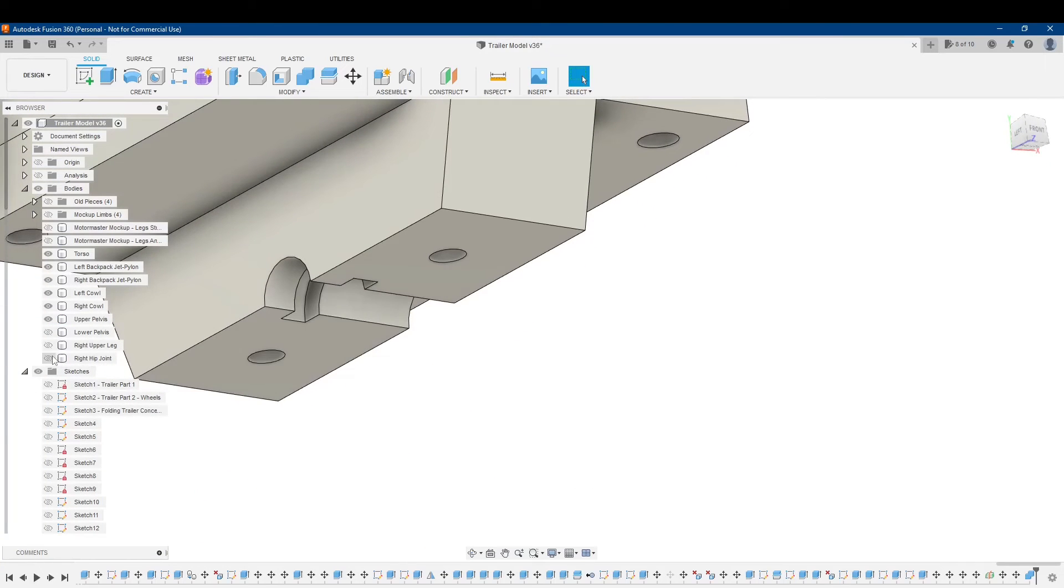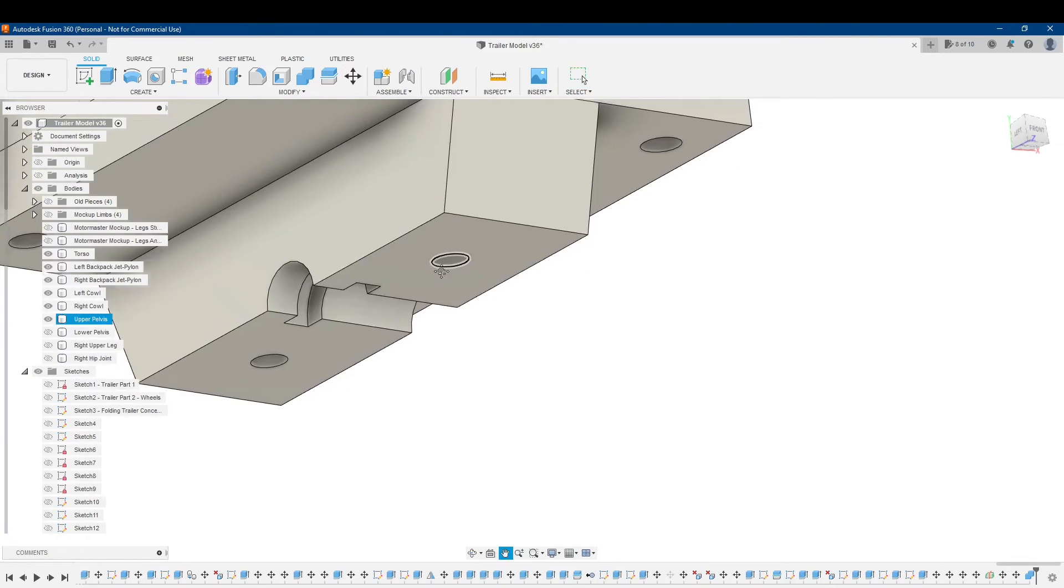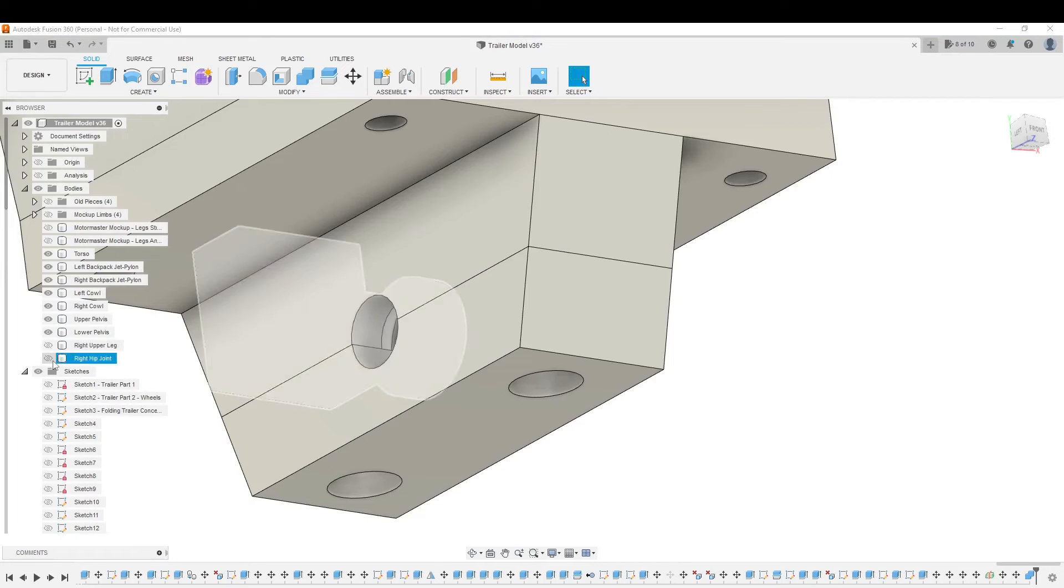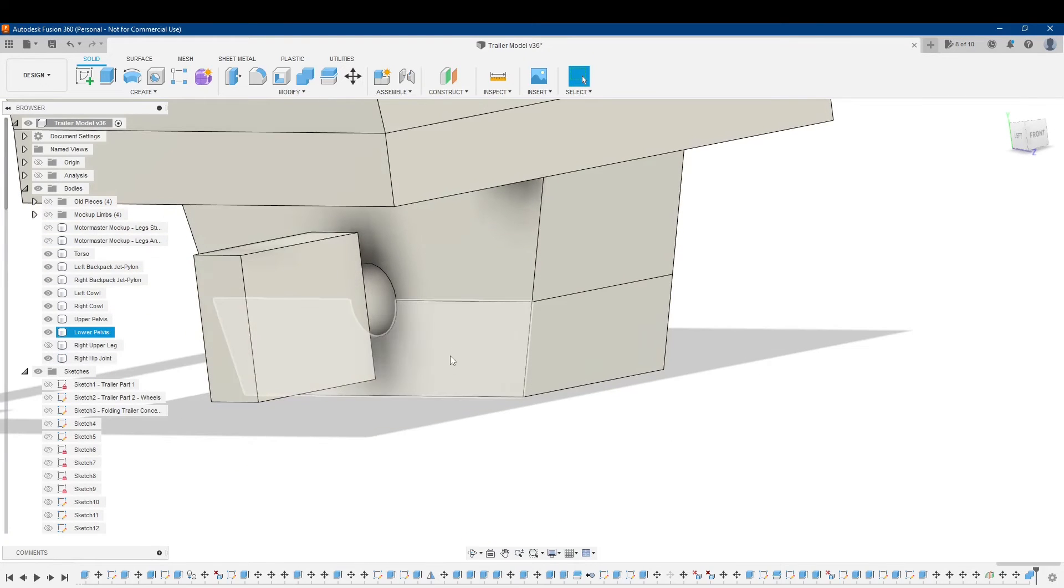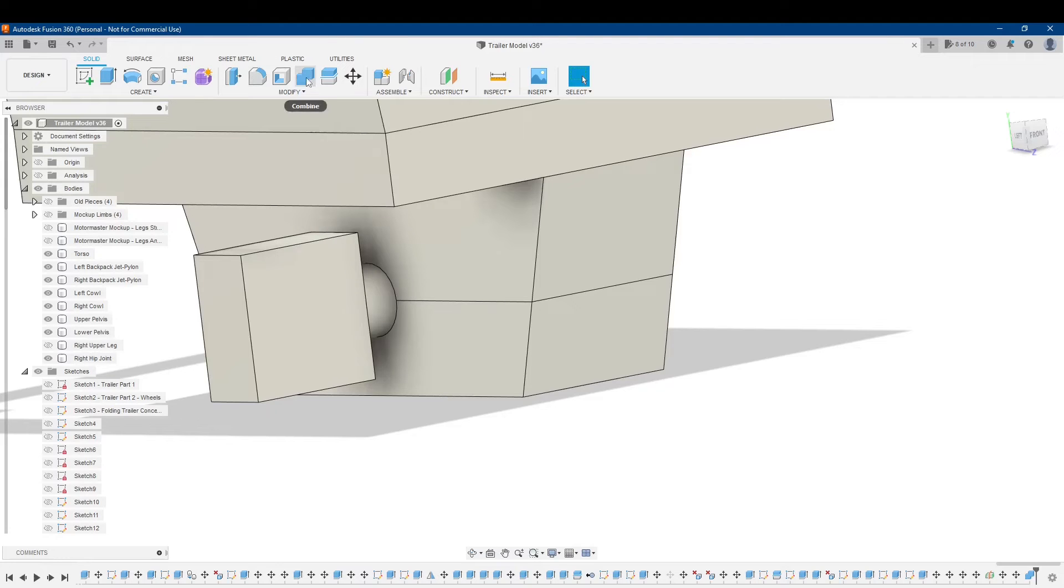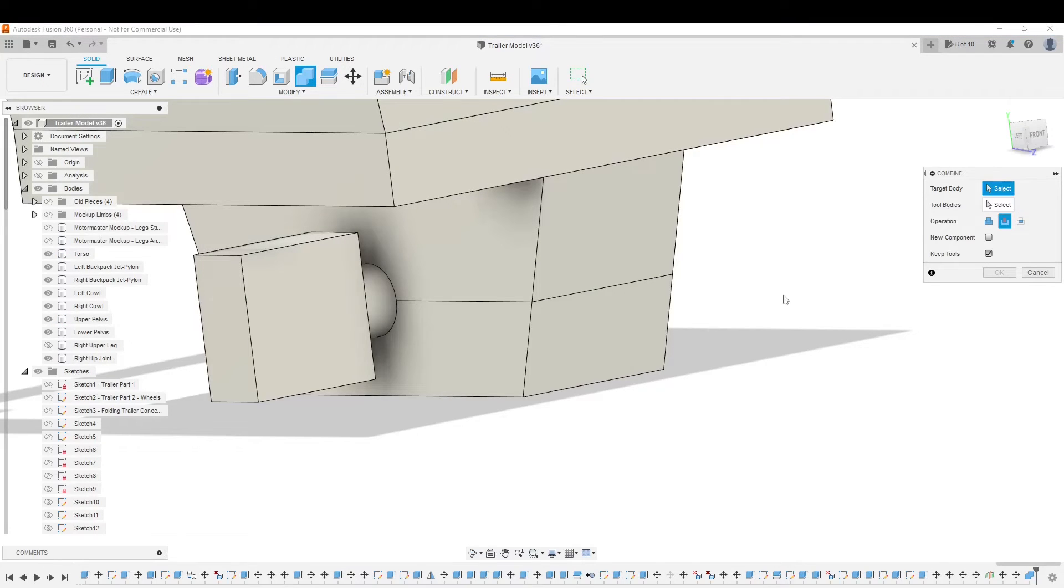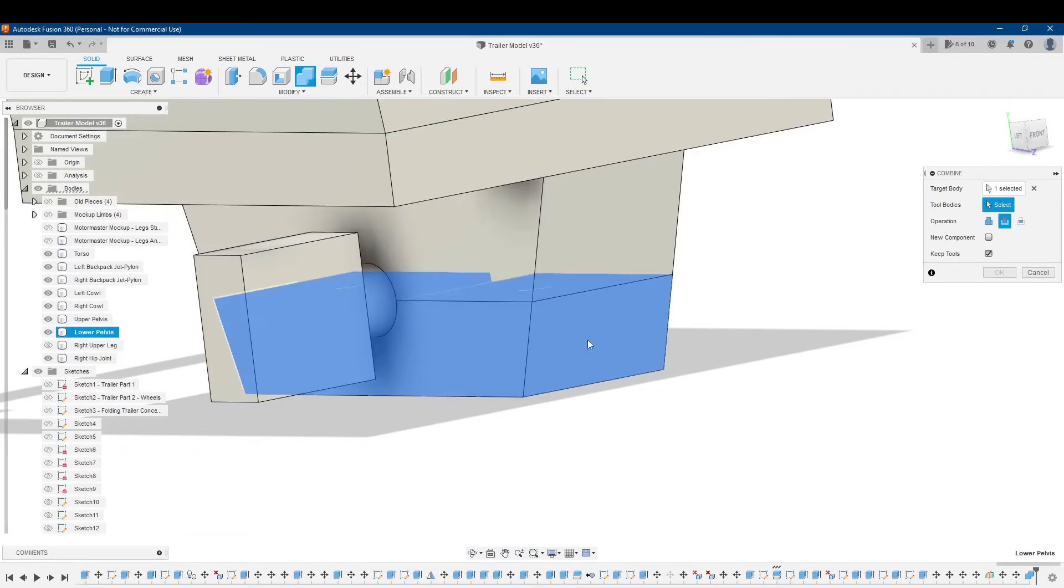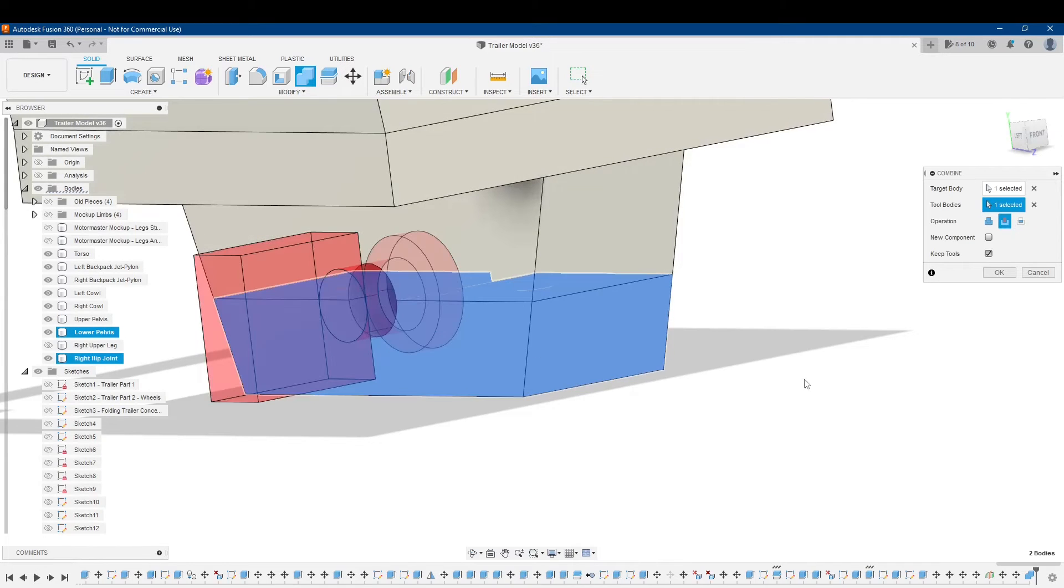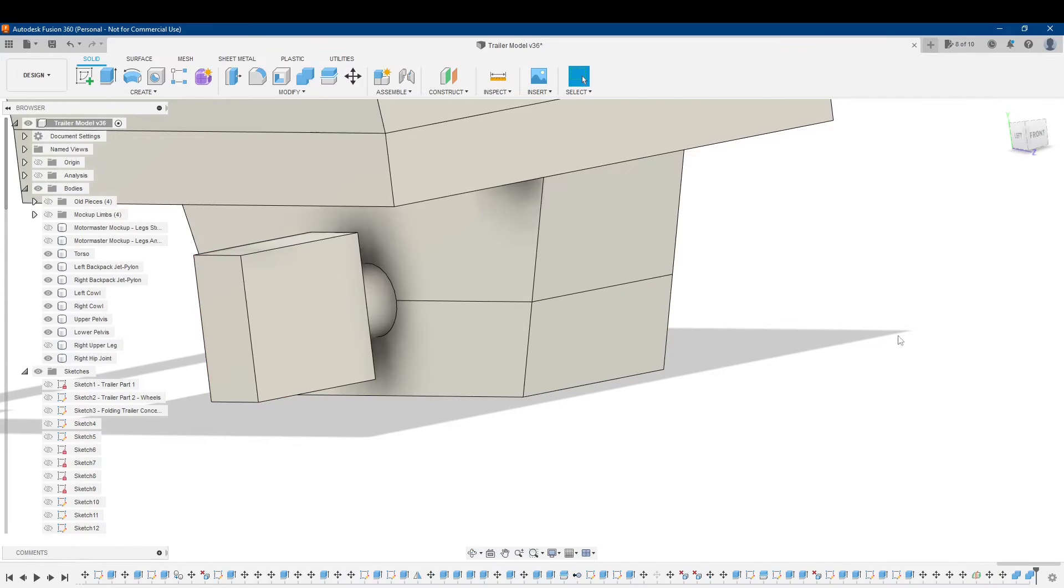Now I'm going to do the same, because I can only cut into apparently one part at a time, I'm going to repeat the process for the lower pelvis here. Let's go to combine. Target body this time is going to be lower pelvis. The tool body is still going to be my hip joint. I want to keep the tools, I want to make sure it's set to cut. Now click OK.